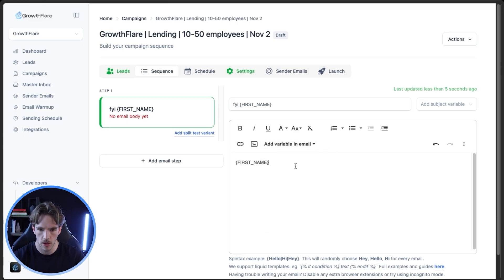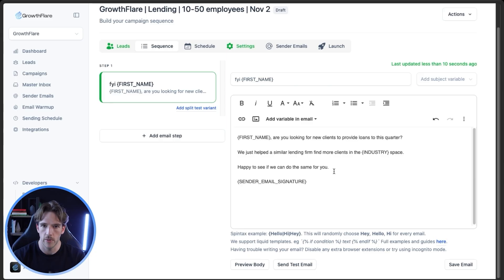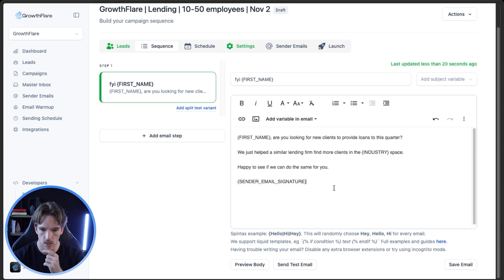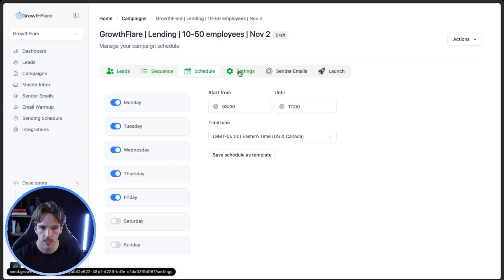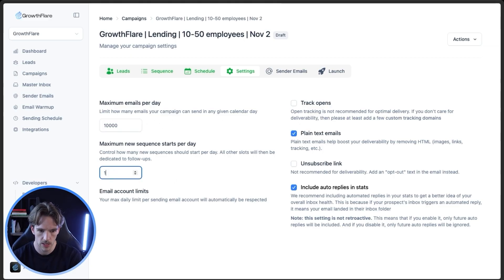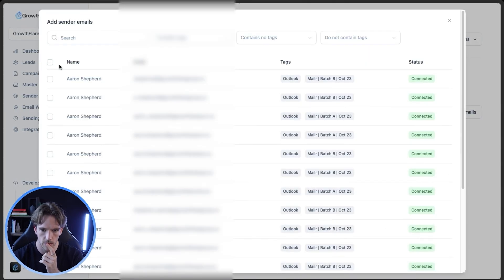As a quick example — something like 'First name, are you looking for new clients to provide loans to this quarter?' Obviously that's just a rough idea; you'll want something more established. You're going to include your first name variables, email signature, and any personalizations you decide to use. Then jump in, add your time windows — we usually do 8am to 5pm EST — set up your settings, always send as plain text, do not track opens, and add all the sender emails you set up.